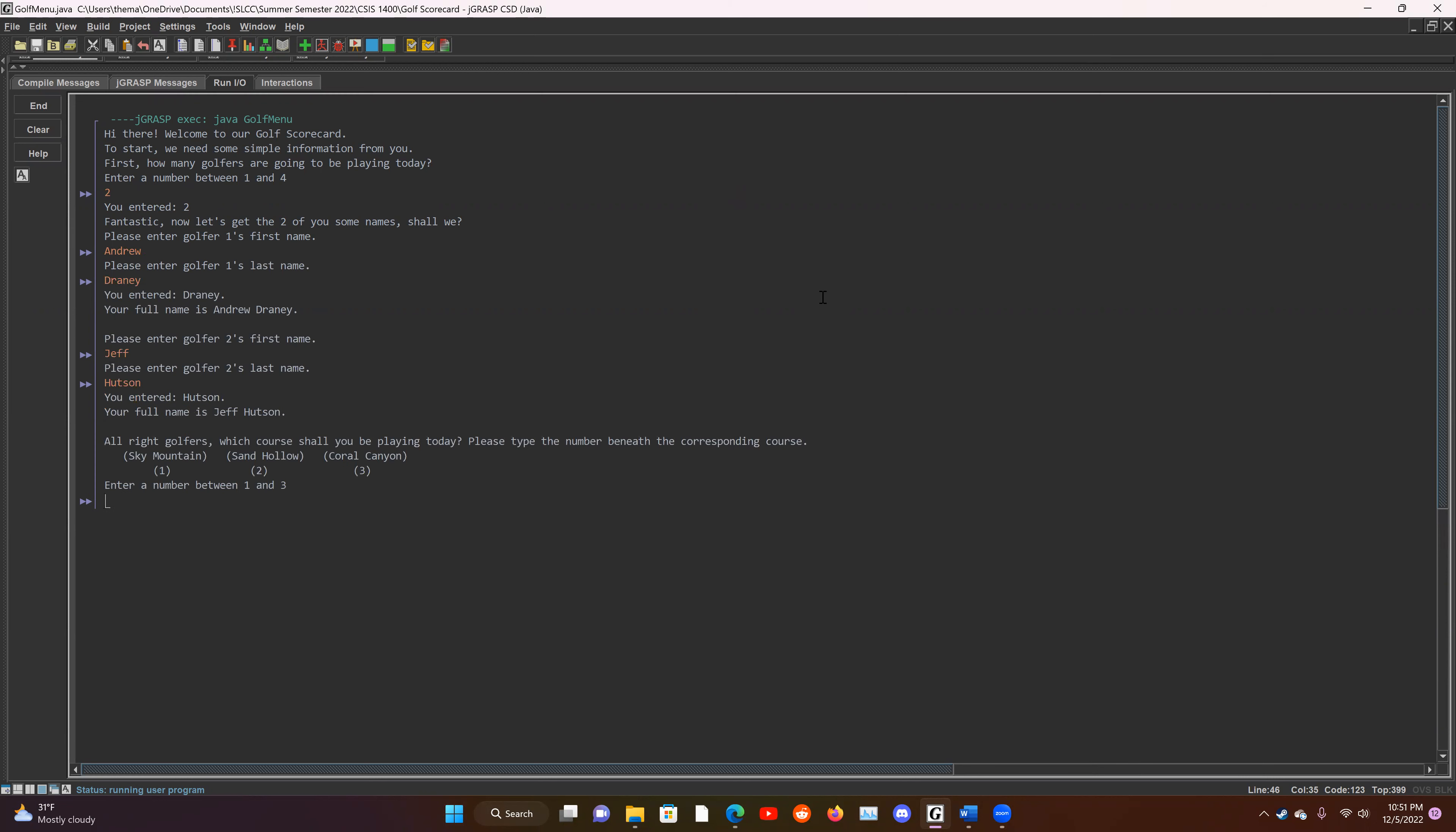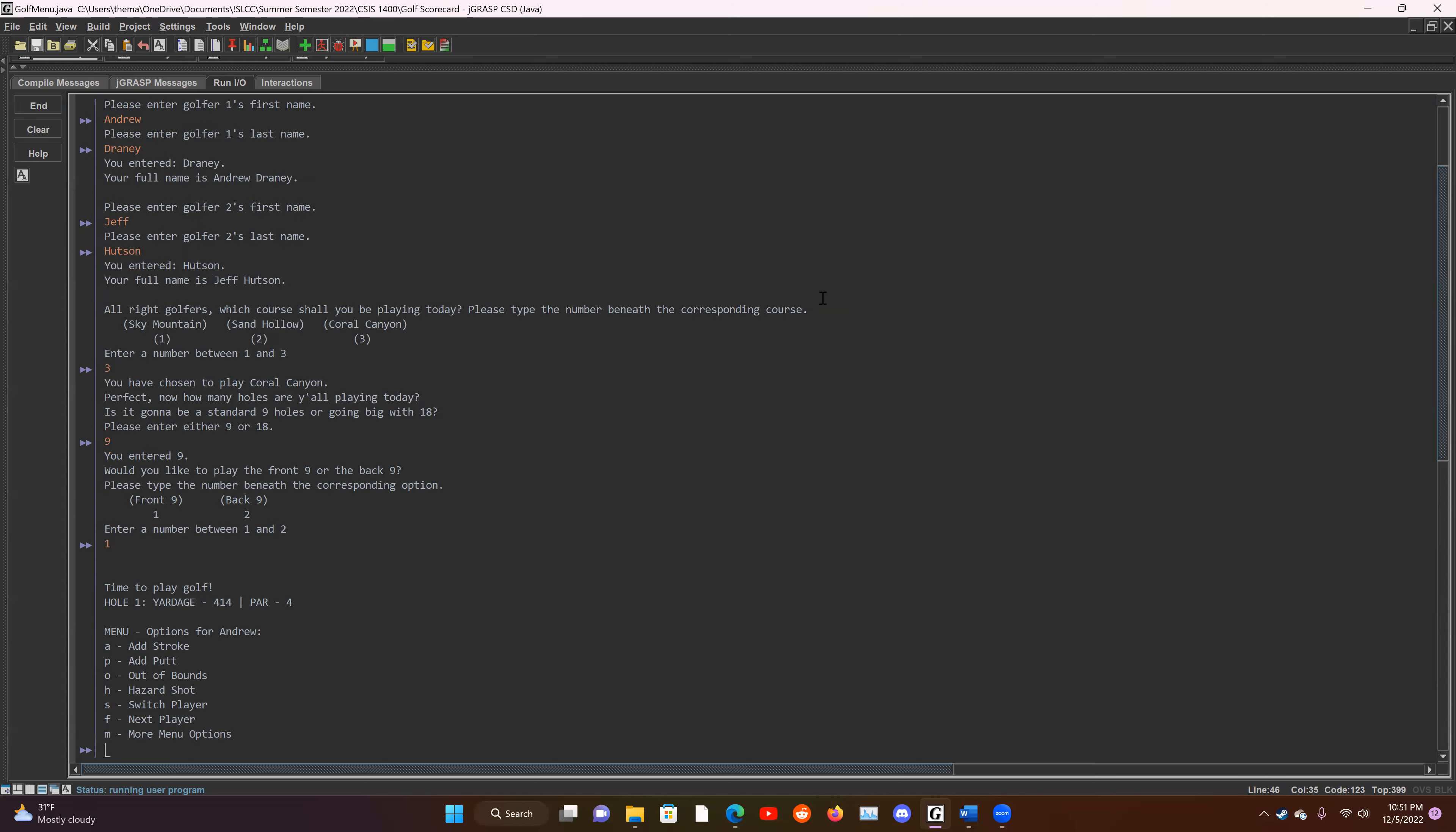Now we get to choose the course. I'm going to choose Coral because Coral is my favorite in St. George. And it's going to ask how many holes we want to play. And we're just going to go with a standard nine. And now we get to choose the front or back nine. And let's play the front nine today. That sounds like fun.